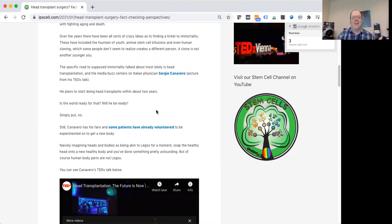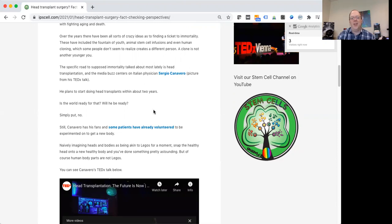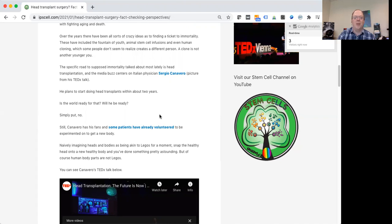Proponents of this idea say they'll chill the head down, chill the brain down, and that will prevent injury. But if you think about even a mild stroke, it's just a temporary reduction in blood flow to one part of your brain can lead to permanent damage.